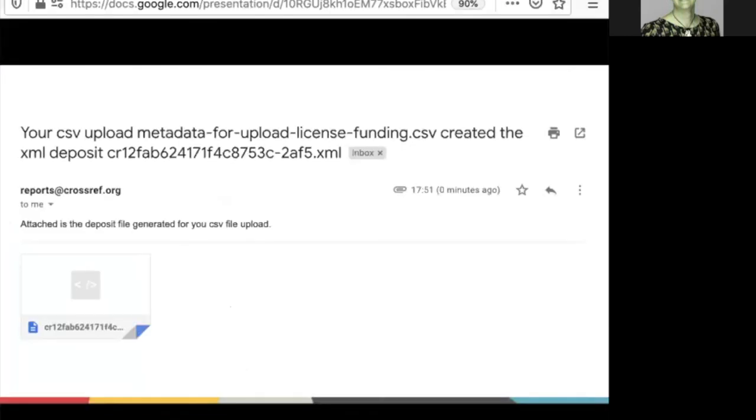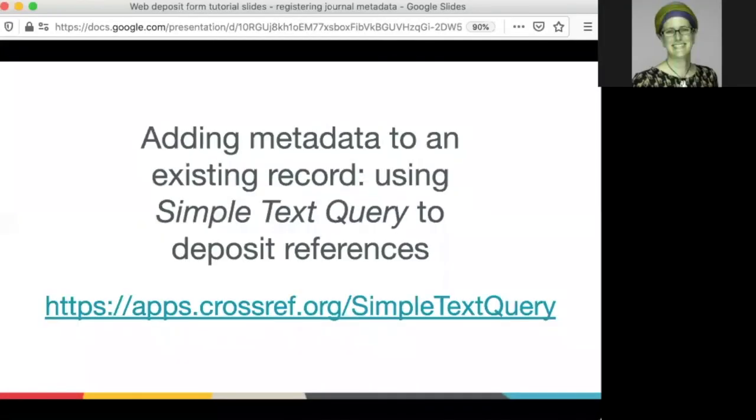And here's the email I've received with the results of my deposit. Another way I can add metadata to my existing record is by using the simple text query form to deposit references.